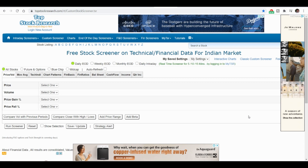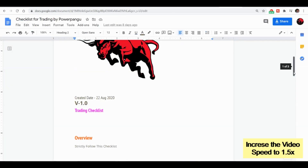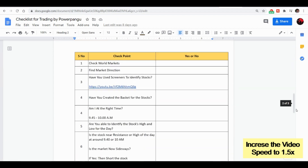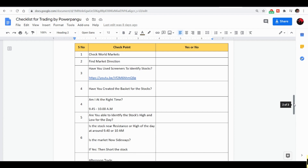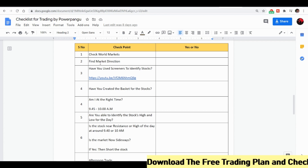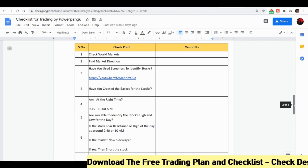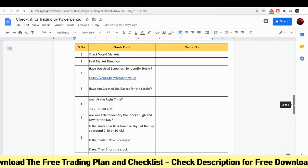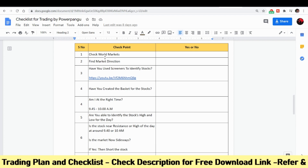I previously made a video on a trading checklist that we use to filter out stocks. If you haven't seen that, please check it. Once you follow the points in the checklist, you will be able to filter out your own stocks and make some daily profit. This works around 60 to 80 percent of the time. Others from the Tamil trading community also use this checklist. We need to check the world markets and find the market direction.